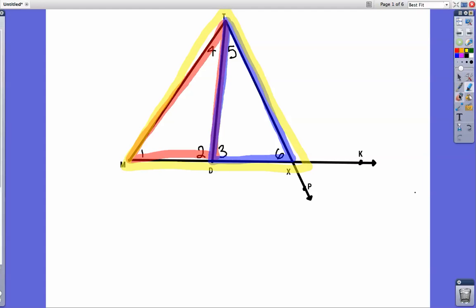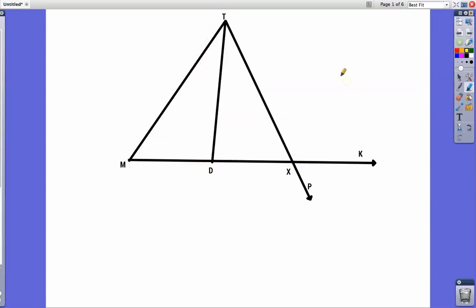All of these different triangles have interior and exterior angles. If we're just talking about this one right here, there are basically three interior angles: this angle here is an interior angle, this angle here is an interior angle, and this angle here is an interior angle.